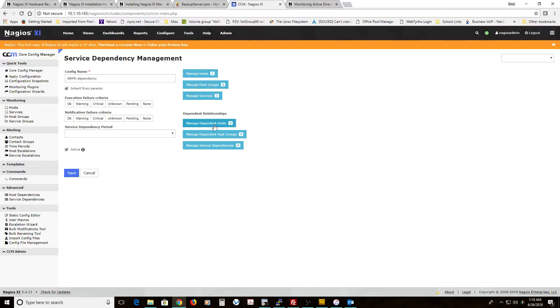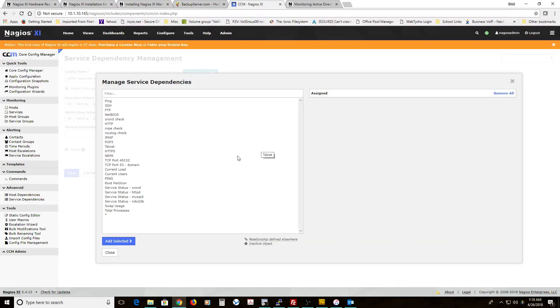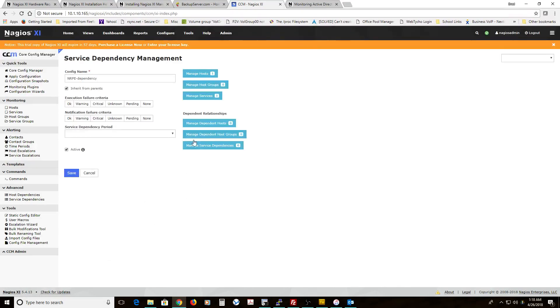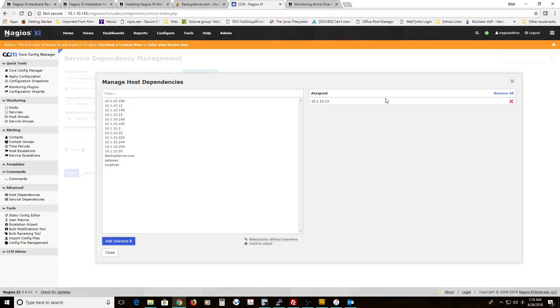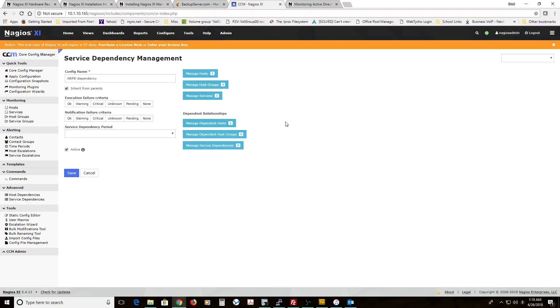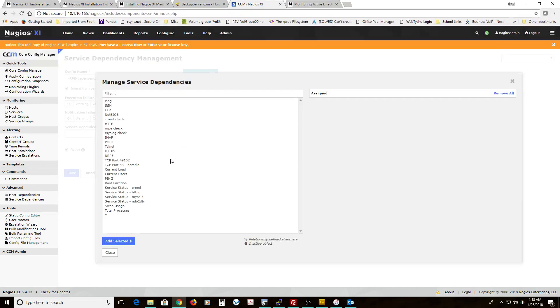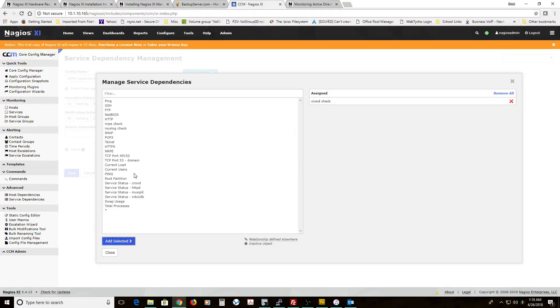All right. So we got that part done. Let's get the dependent services. Oh, I'm sorry. We've got to use the dependent host. Since it's the same host, just do the same IP, but you do have to specify that. Same host. And then the service dependencies that we want it to be dependent on, cron-d and rsyslog.